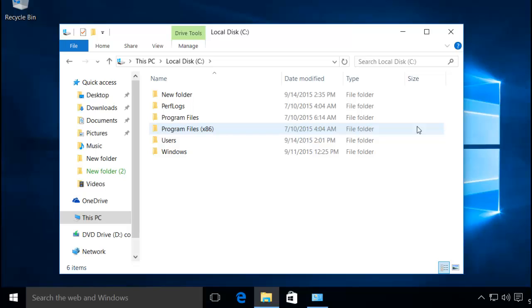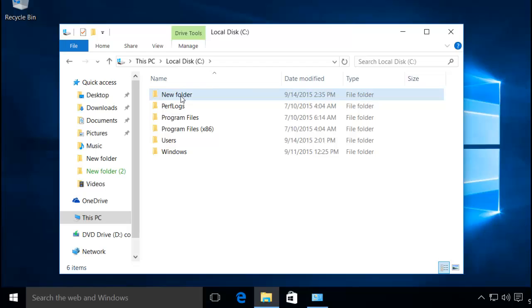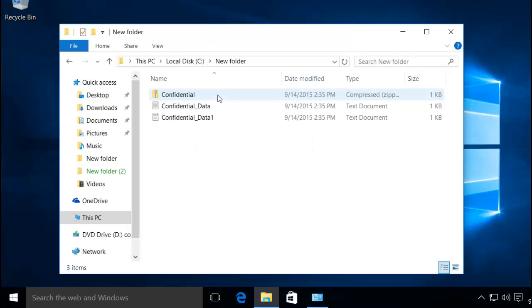Right now on my C drive I have this folder named as new folder. If I go into the new folder there are two text files and one zip folder.